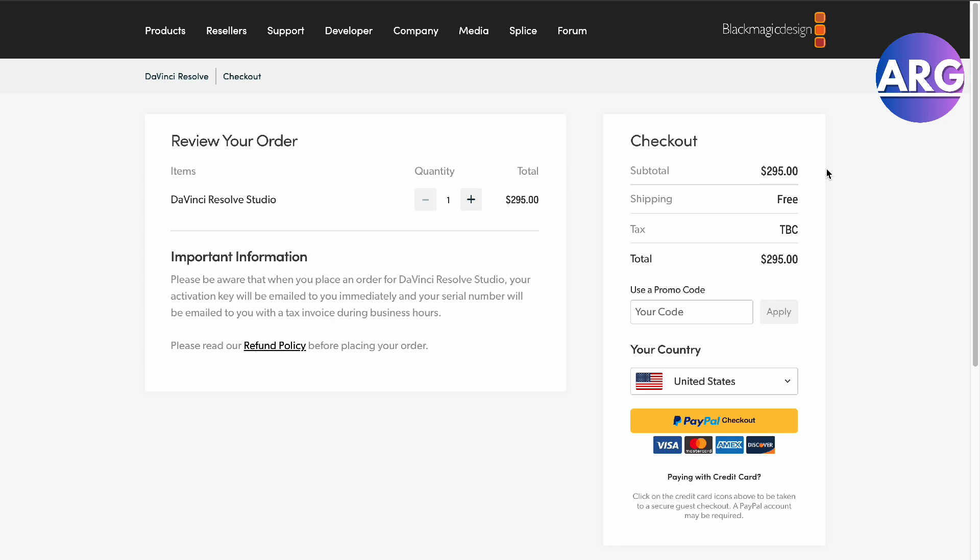There you go guys, that is how you find your DaVinci Resolve activation key. If this video was helpful, please hit the like button and don't forget to subscribe.